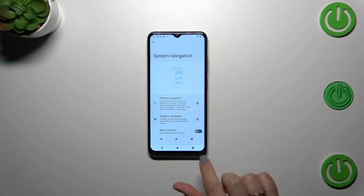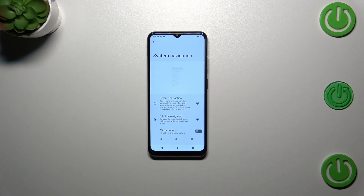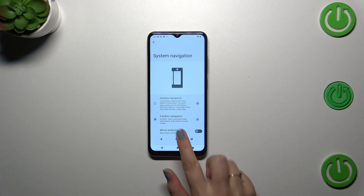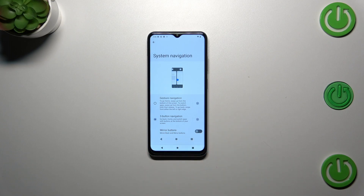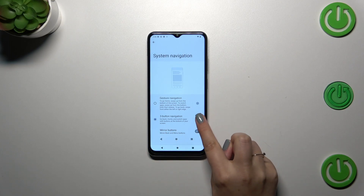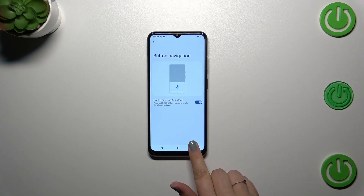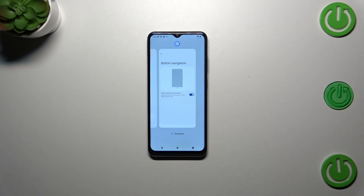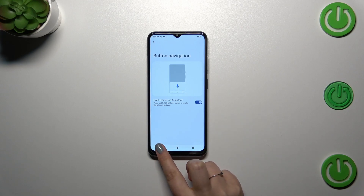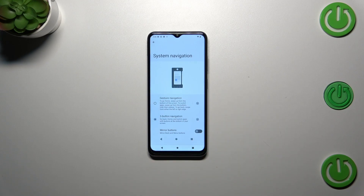You can reorder the buttons, you can mirror the buttons — the Recents and the Back button. You can also tap on the Settings icon and decide whether you want to use the Home button as the button which will open the Assistant. It's up to you.